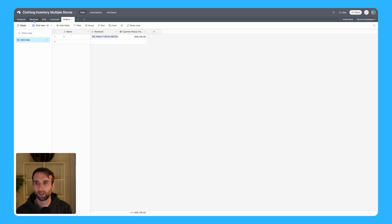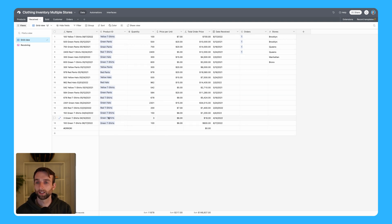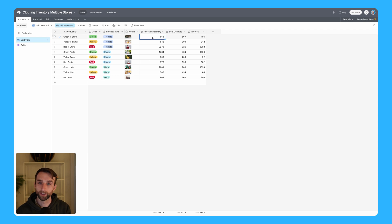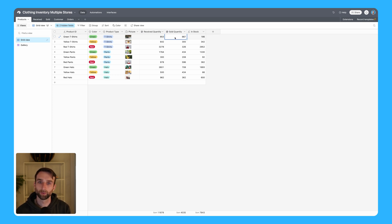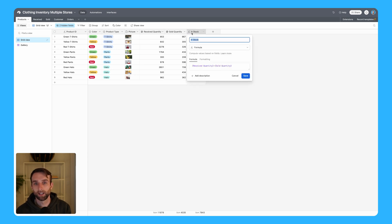Going back to the received table, you can see we've got a link to the product here. If I go back into products, I've rolled up all of the received products - this is a total of all the green t-shirts that we received. Then same for the sold table, so we can see all the green t-shirts we've sold. This in-stock field just subtracts the received from the sold quantity.